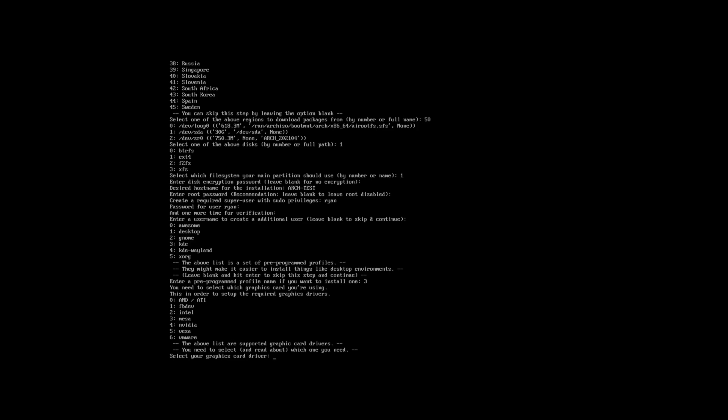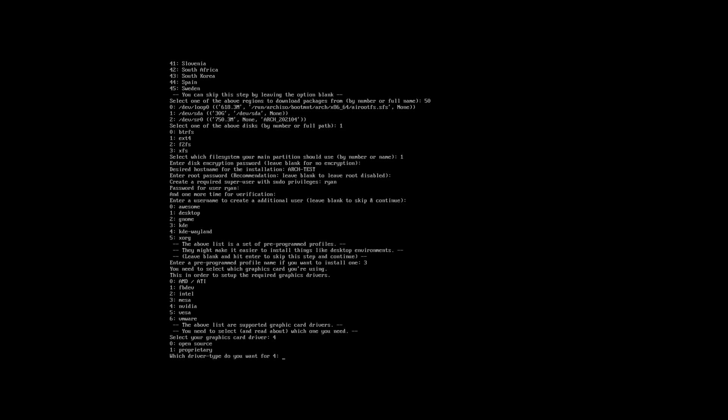Now we need to specify what type of drivers need to be pre-installed. Since I have Nvidia hardware, I'm going to choose option 4, and I want the proprietary driver so I'm choosing option 1.